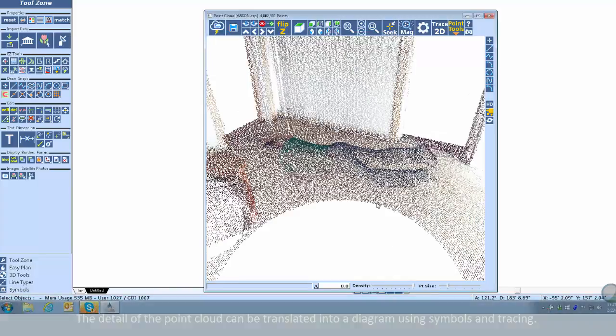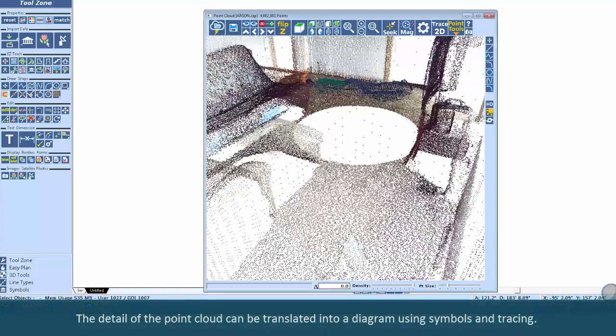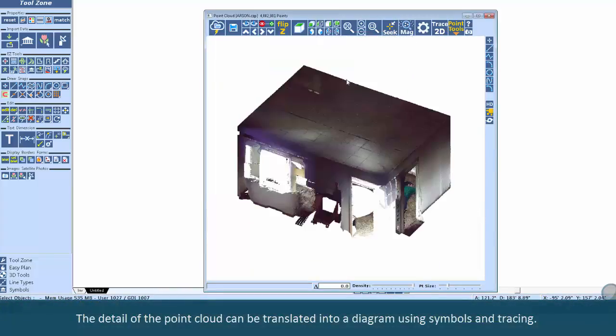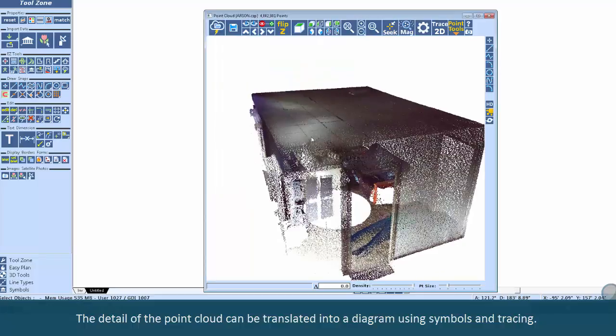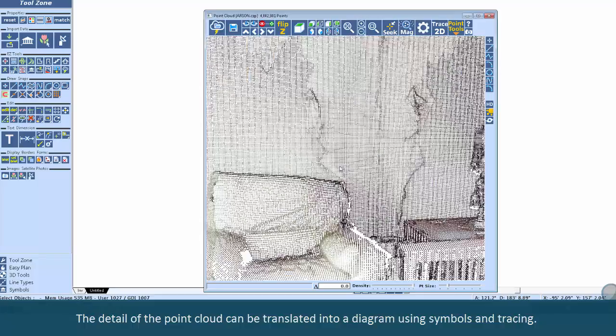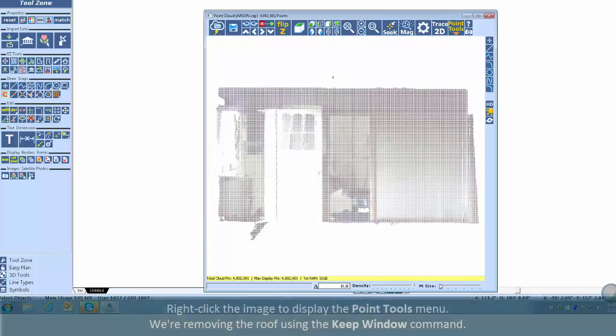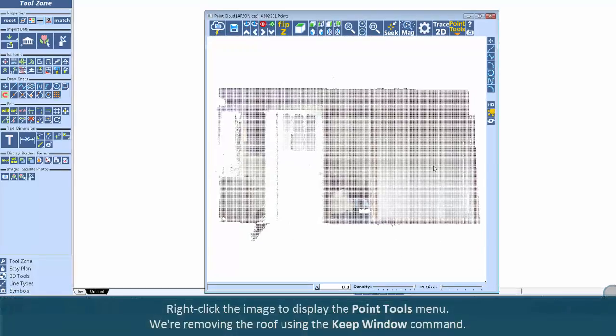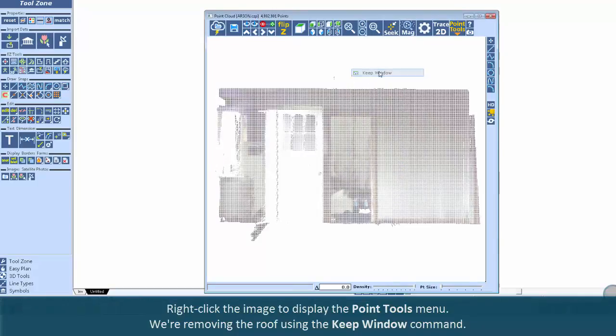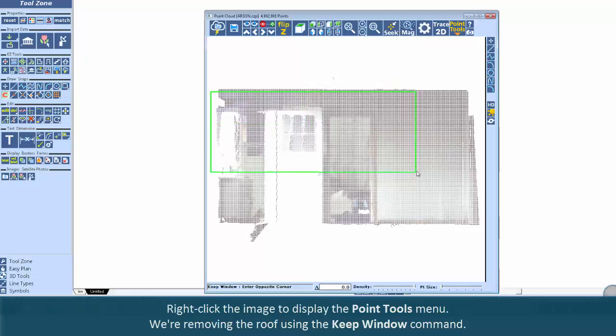The detail of the point cloud can be translated into a diagram using symbols and tracing. Right-click the image to display the point tools menu. We're removing the roof using the Keep Window command.